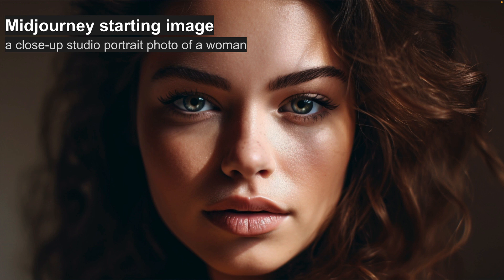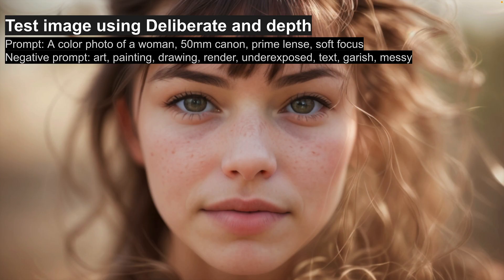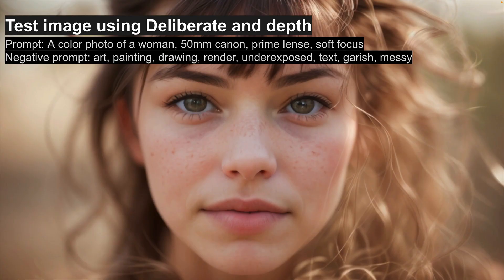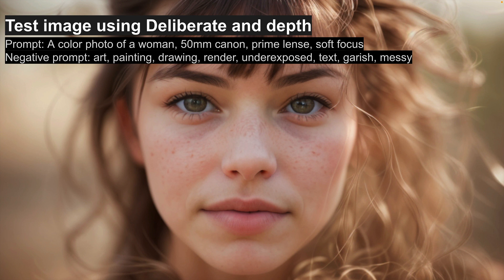And I did a quick test to see how this would look just as a standard normal generation. So this is what you get out of stable diffusion. It's a lower resolution image, which is why it doesn't look quite as sharp as the Midjourney one. And the prompt I used here was a color photo of a woman, 50mm, Canon, prime lens, soft focus.